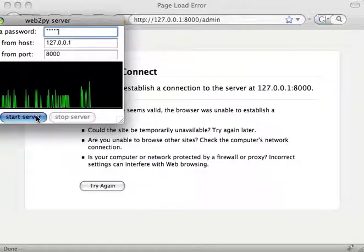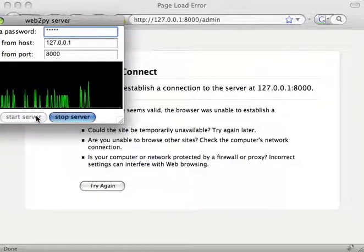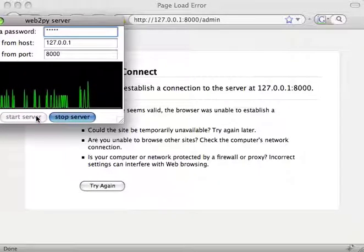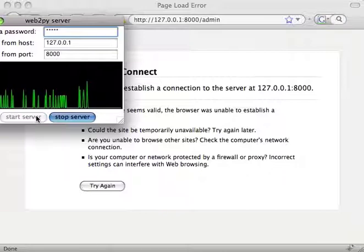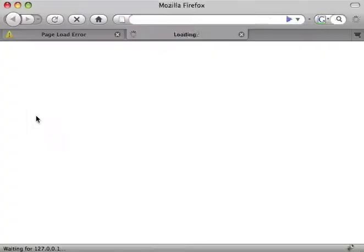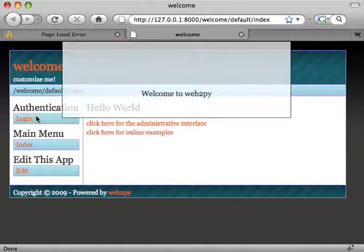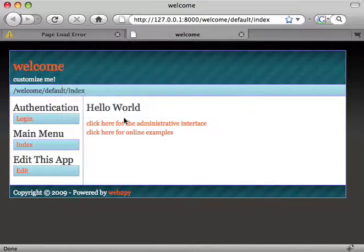Hello, our goal is to create a wiki in Web2Py with versioning, authentication and authorization in less than 2 minutes.